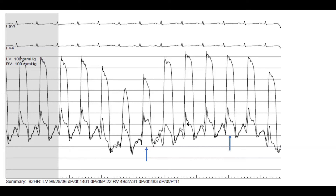So you do have systolic discordance — actually pronounced discordance. Even some doctors who looked at this case thought it was concordant, not just fellows. So be careful: you have to look at the pulse volume. This patient has prominent systolic discordance, and he did have constrictive pericarditis.